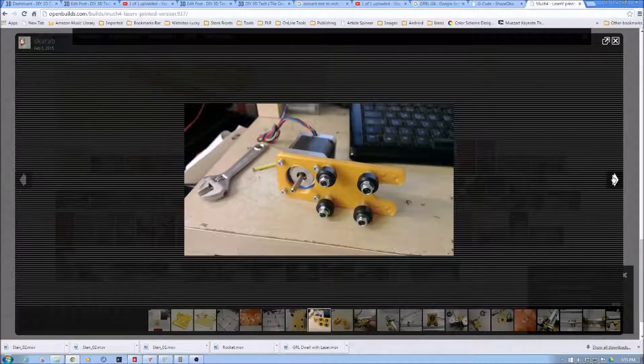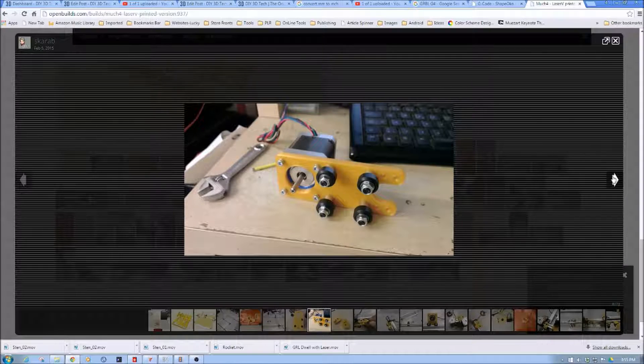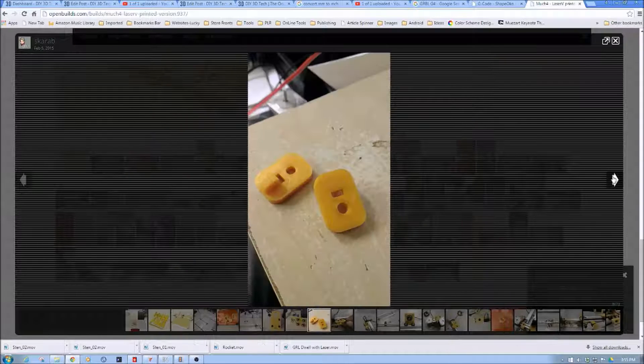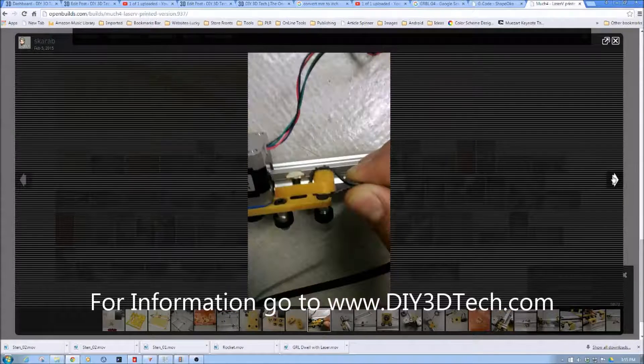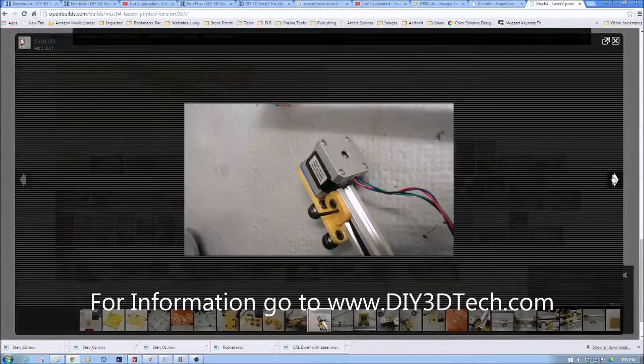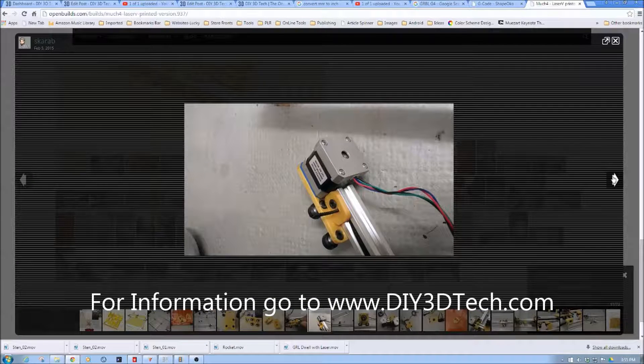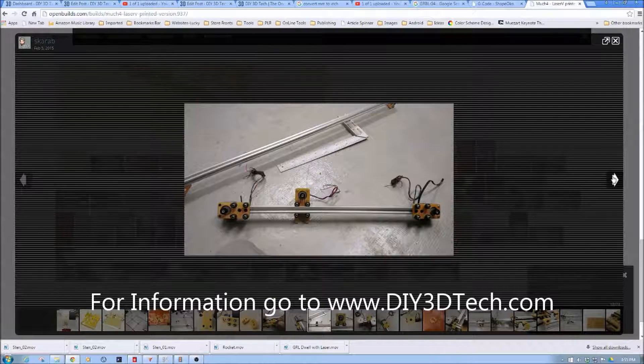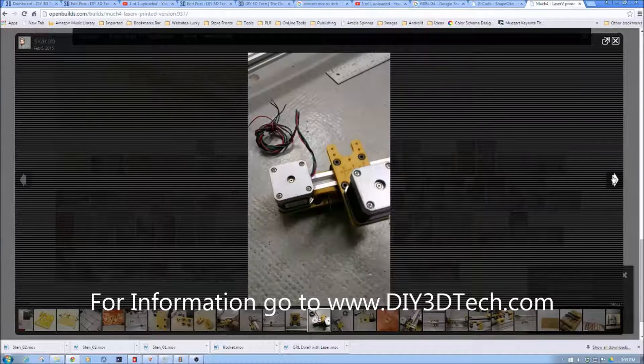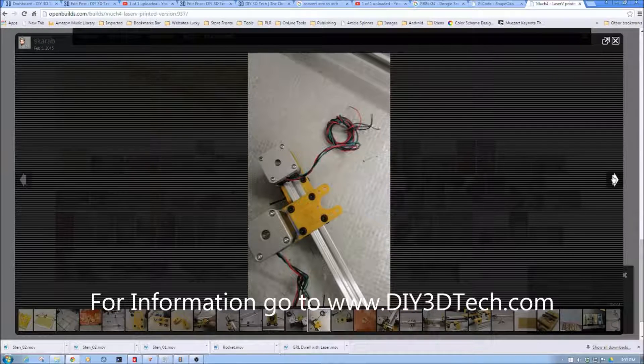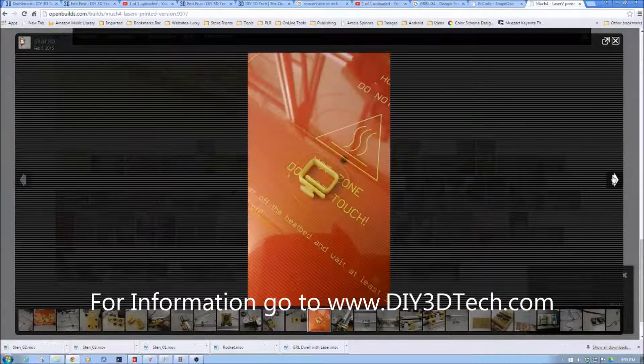I think it's the NEMA 17 motors which I got from open build also. Very nice motors. The end clamps for the belts. How the belts go through and mount and how it just sort of all goes together. Again very nice design. Very compact design.